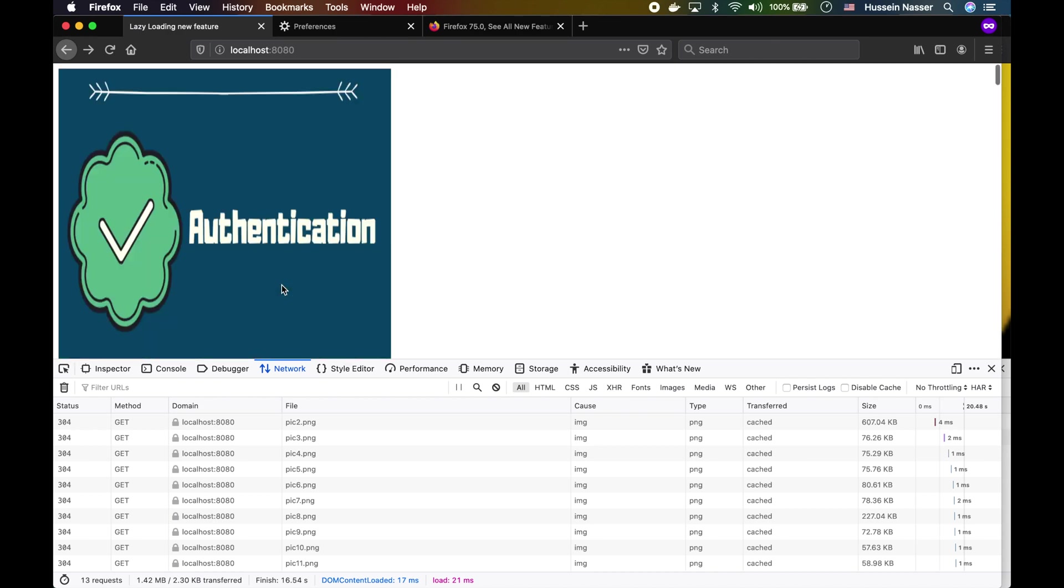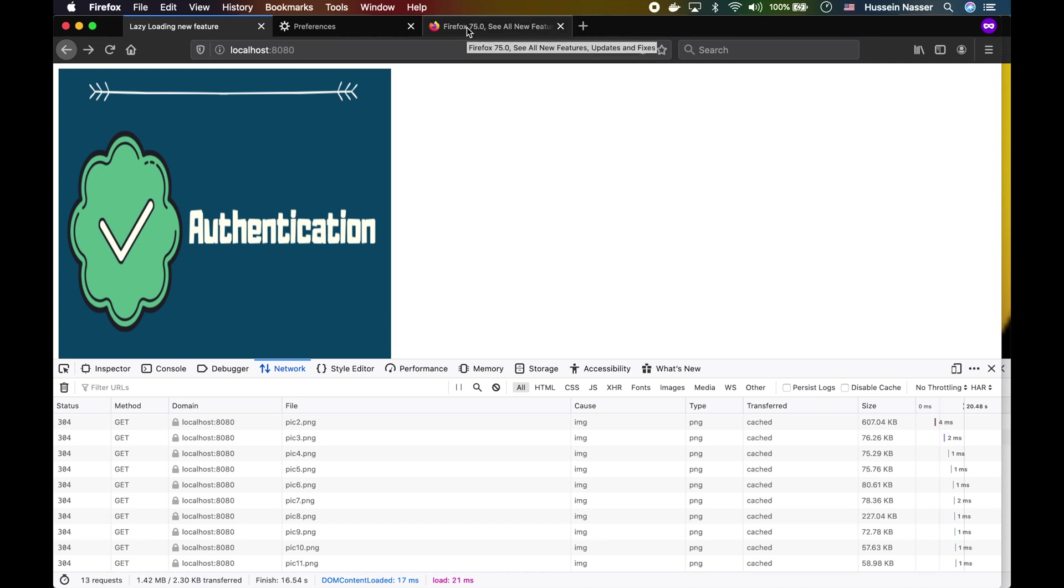This is obviously better because most of the time when you click on an article or a blog, you're not gonna scroll all the way, right? So if you don't have lazy loading enabled by default, you will end up hogging your network, slowing down the page load, and so much stuff. I can't think of a reason not to have this all the time, to be honest.